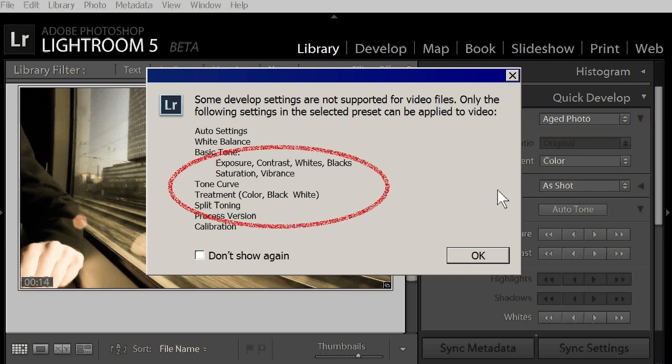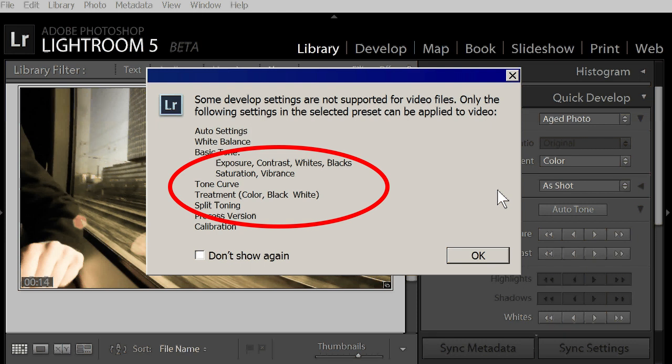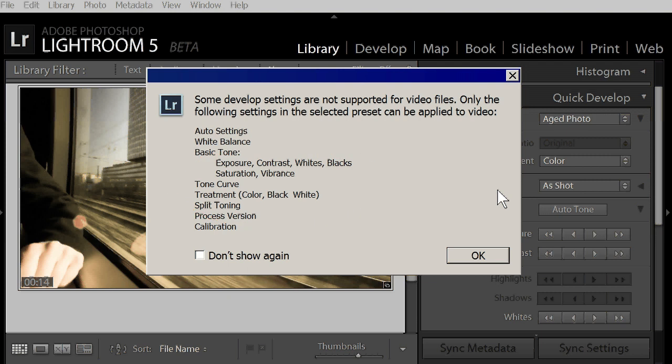It will apply, among others, exposure, contrast, tone curve and split toning. But this preset obviously has more adjustments built in and these other adjustments are not available for videos in Lightroom 4 and 5.